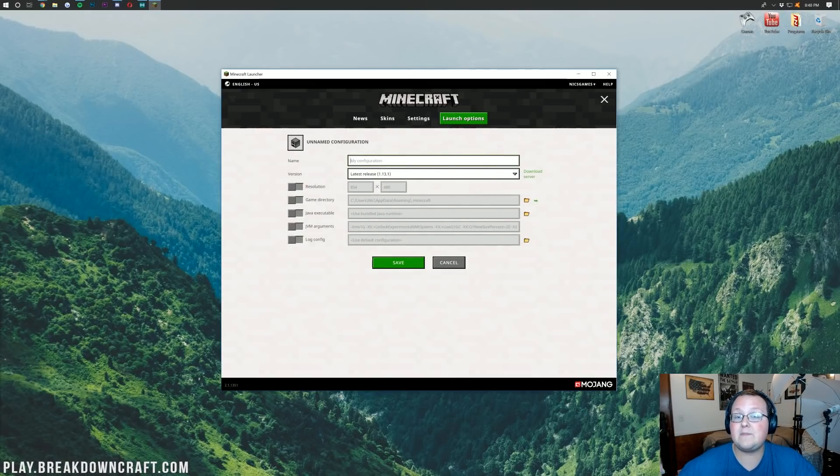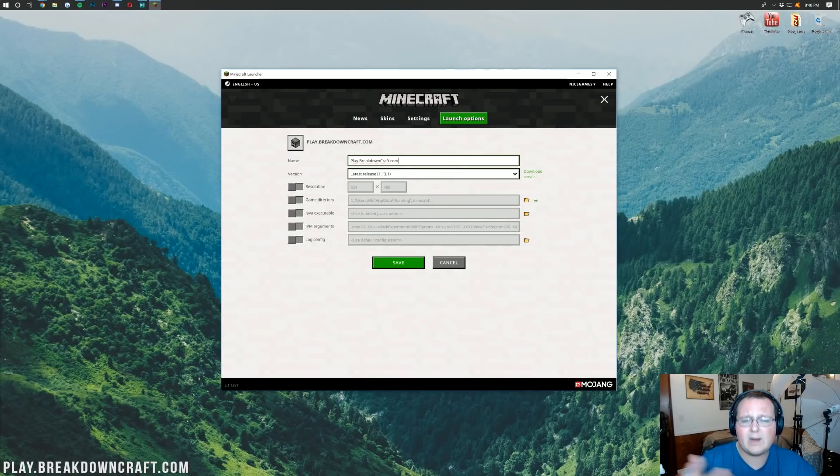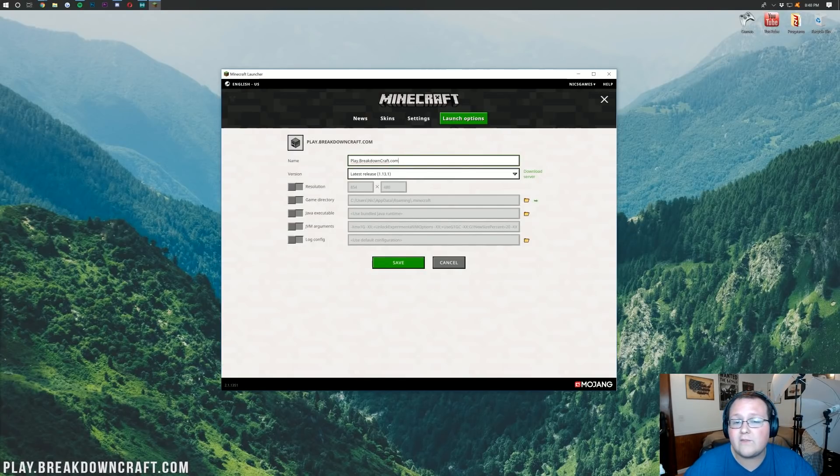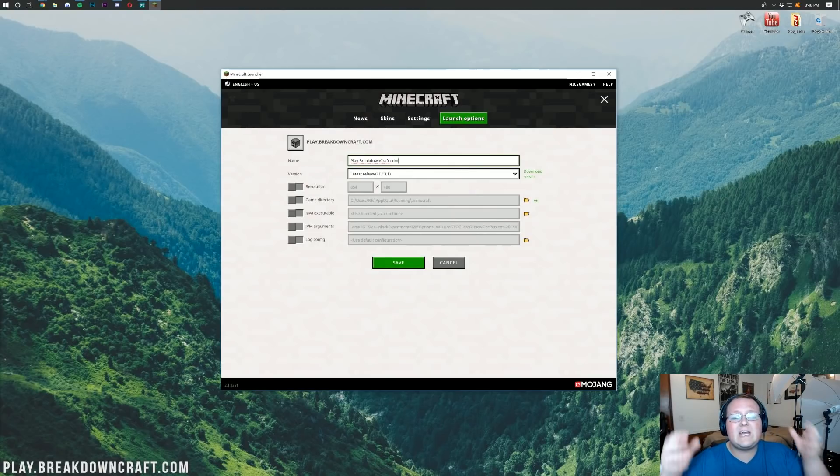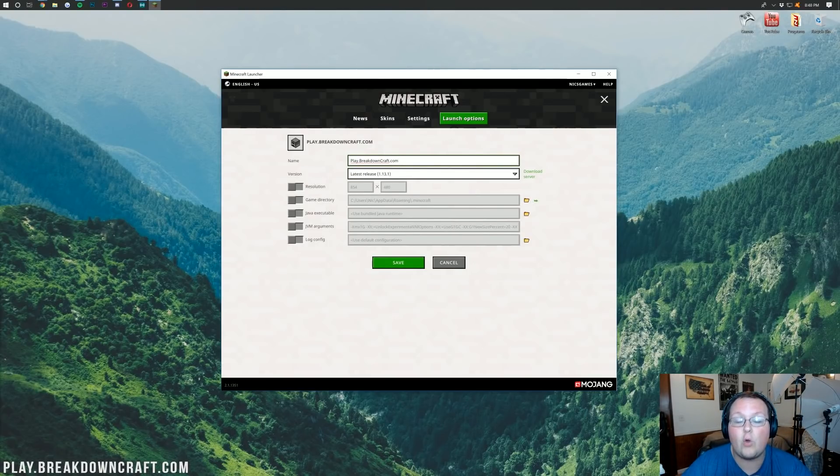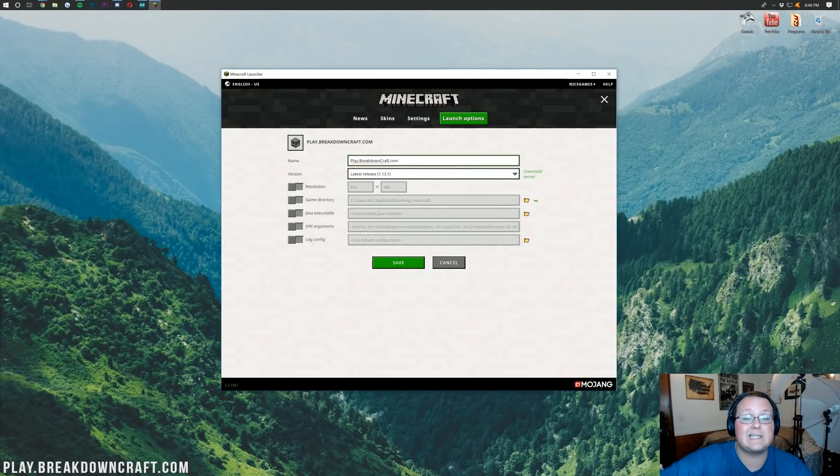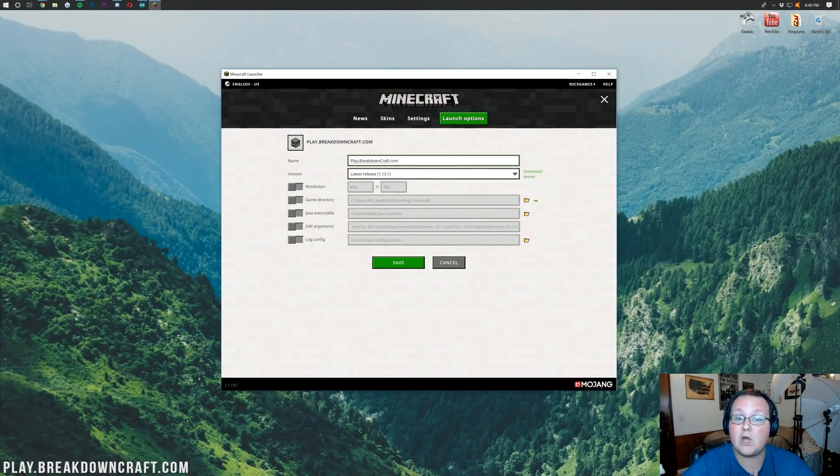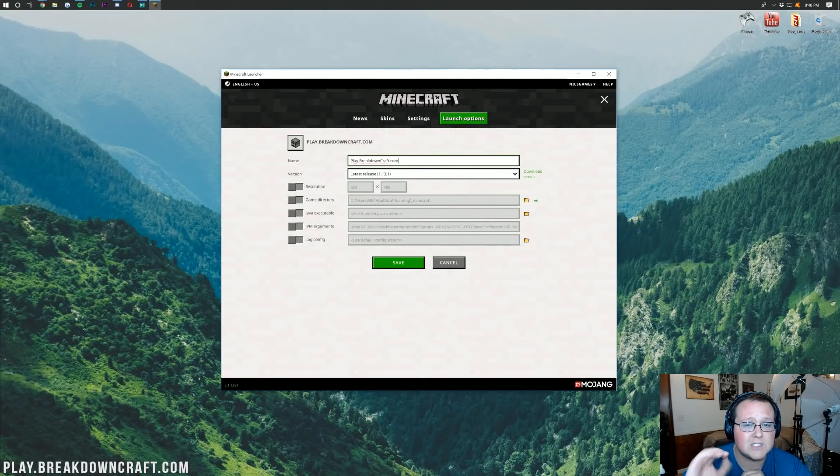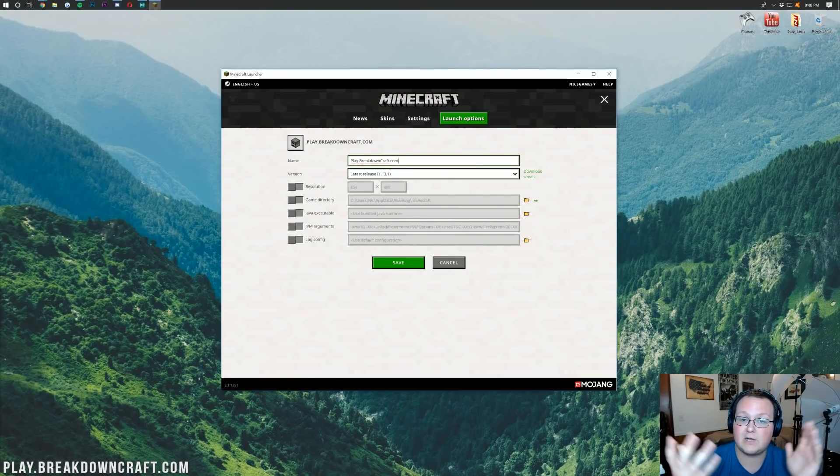I'm just going to name it Play.BreakdownCraft.com. Why would I name it that? Oh, that's because that is the IP address for our 24-hour server. That is survival. It's awesome. Come play with us. It is 100% grief-protected survival. We have a super active community over there. All the info is linked in the description down below. So go down there and check that out. And come play with us in 1.13.1 grief-protected survival. You'll absolutely love it if you're looking for a survival server. I promise you that. So come play.